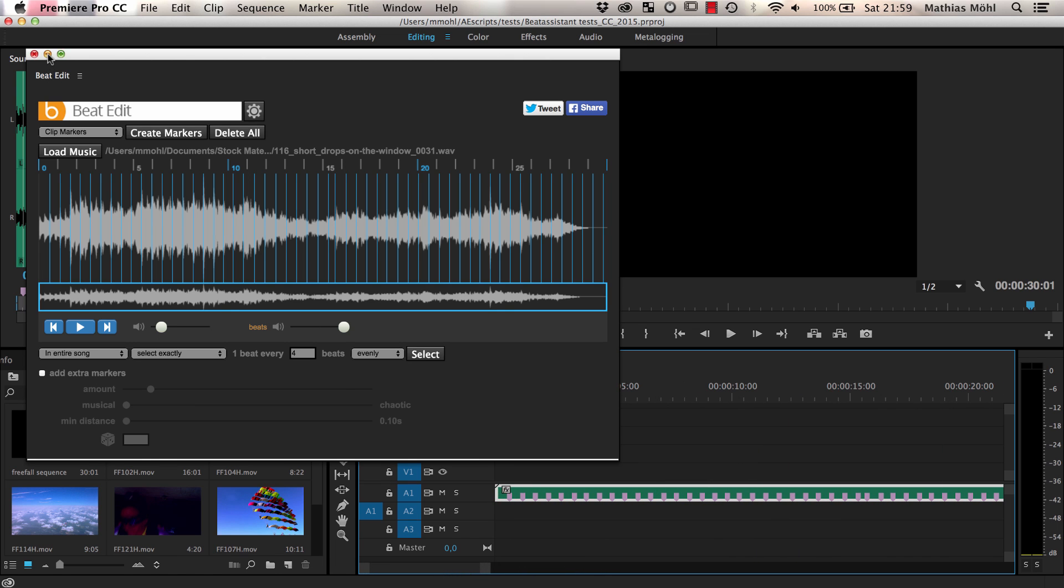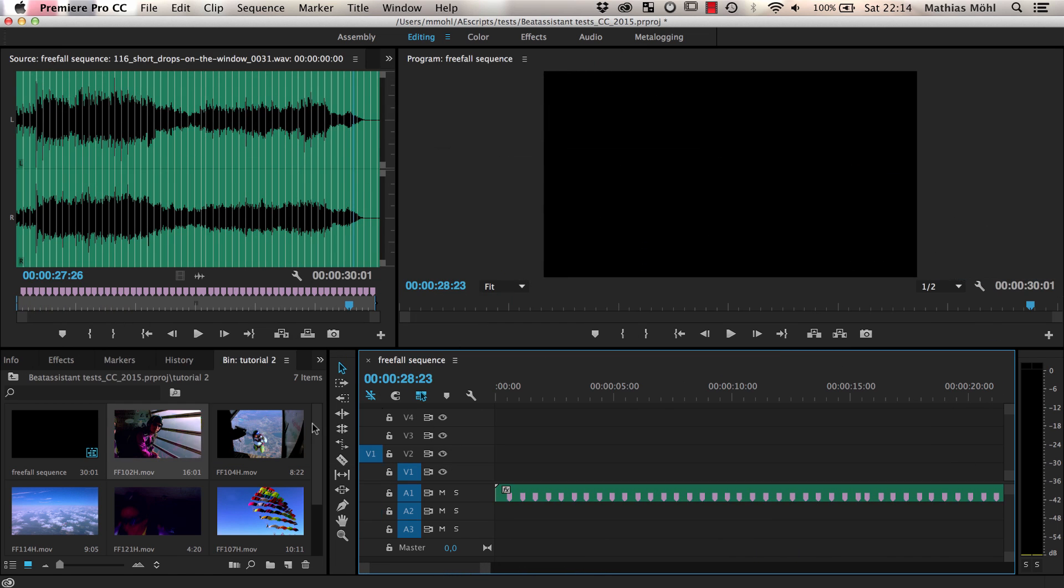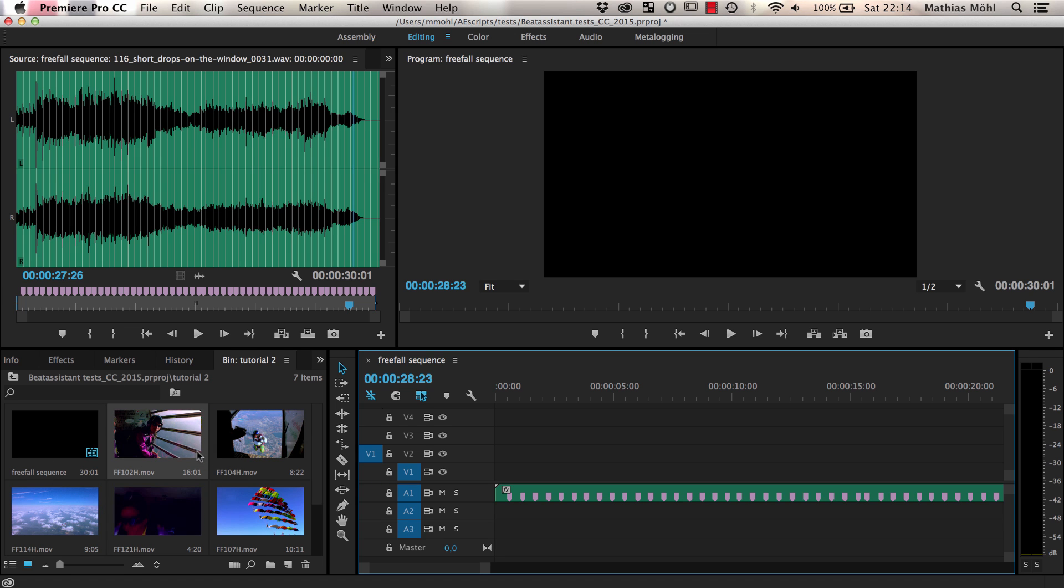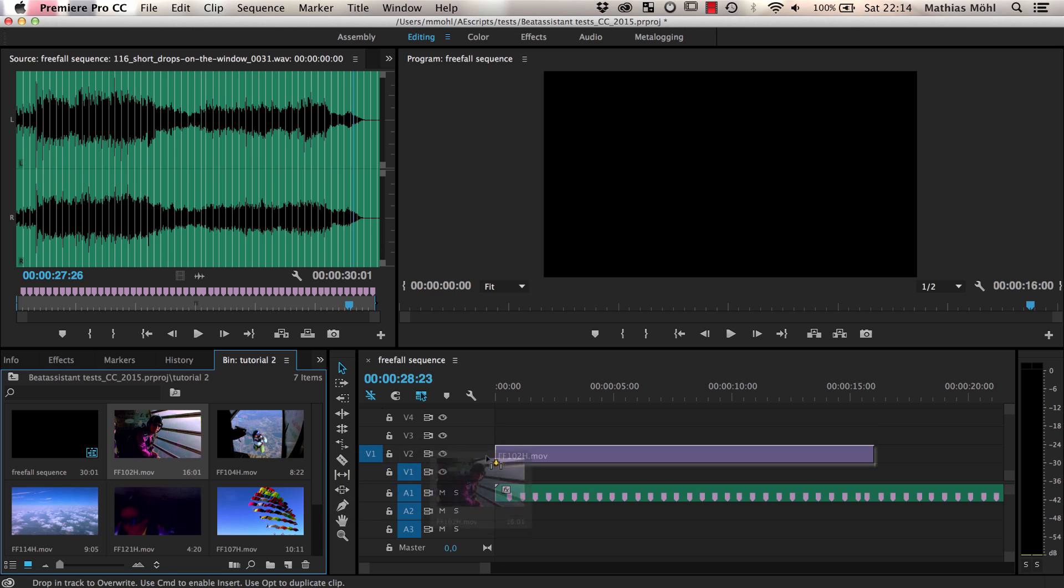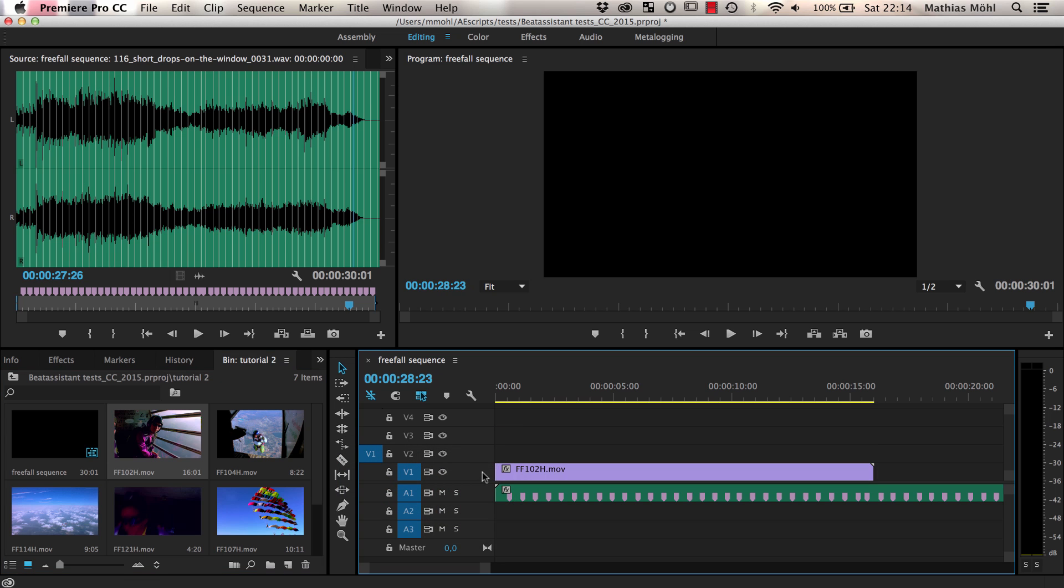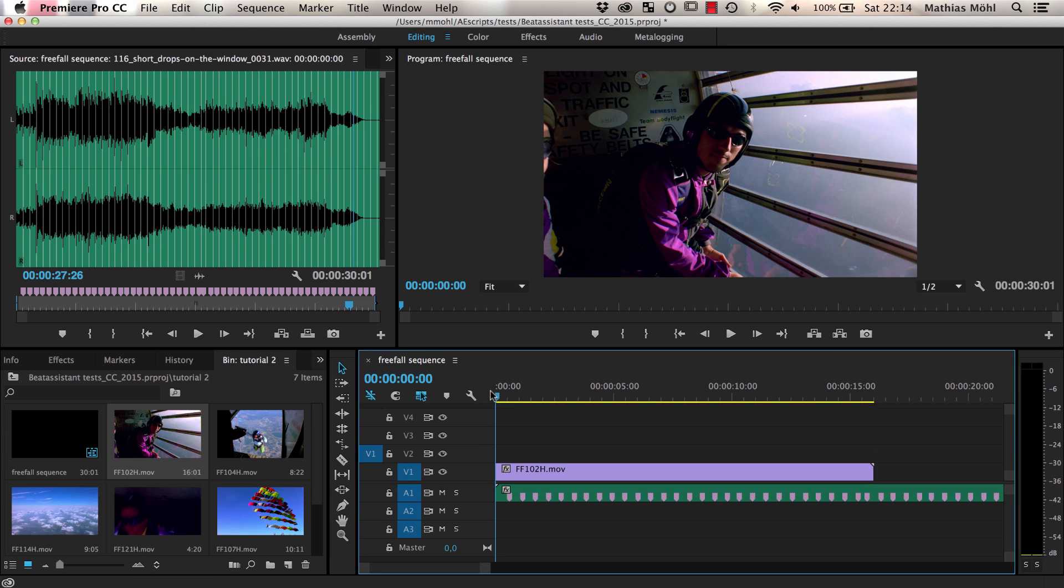Now let's start editing. Here I have the Freefall HD stock footage clips from ArtBeats. I drag the first one I'd like to use into the timeline and let's take a look at it.